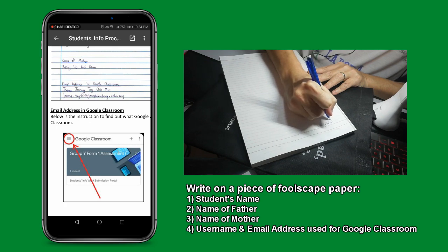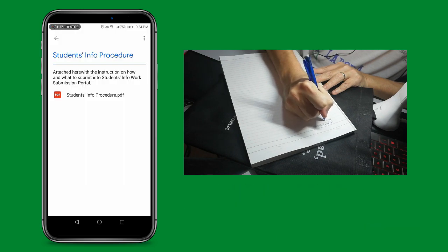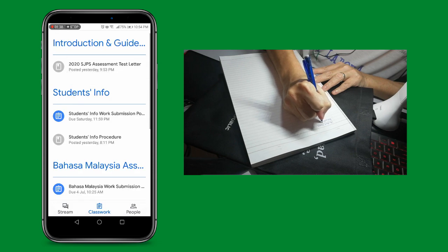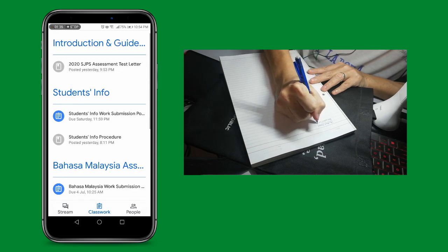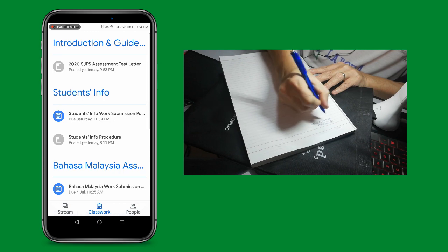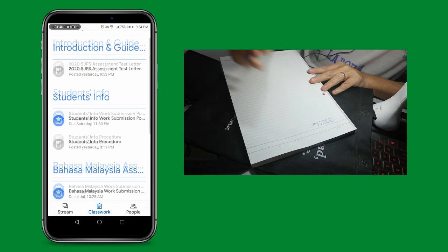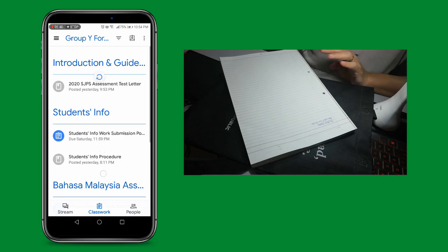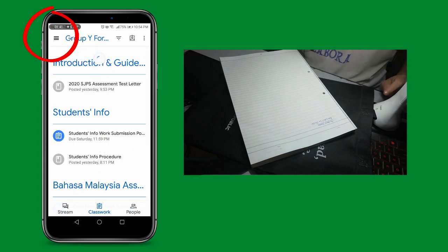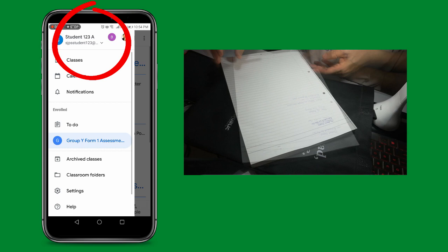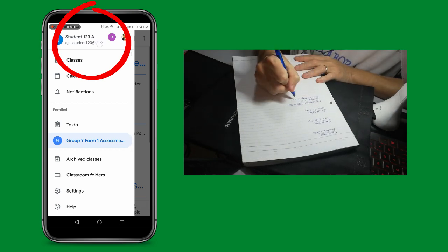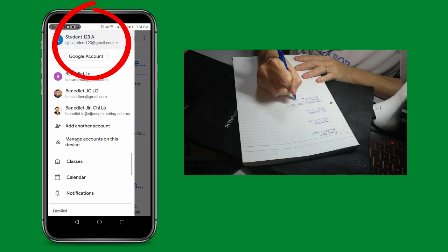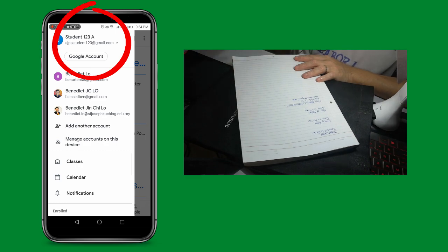Please ensure that you write the correct email address. If you are unsure of the email address that you are using for the Google Classroom, go back to the Classwork page and scroll to the top. Click on the three lines on the top left corner and then click on your username. You will be able to see your email address there.